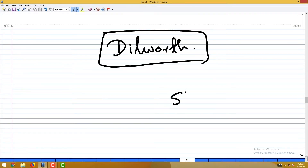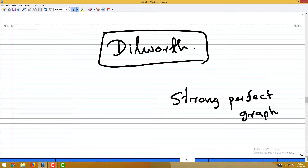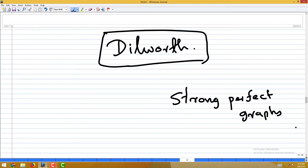To know that comparability graphs are perfect, we no longer need these arguments because the strong perfect graph theorem is now proved. It says you just have to check whether there is an odd hole or an odd anti-hole of length at least 5. Odd cycles cannot be transitively oriented, so holes are ruled out; checking anti-holes is left as an exercise.